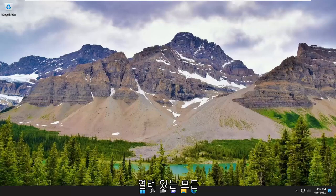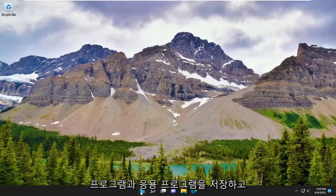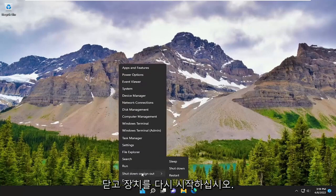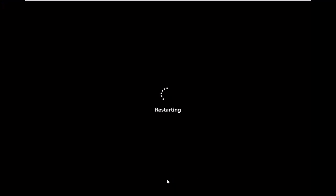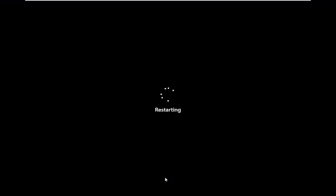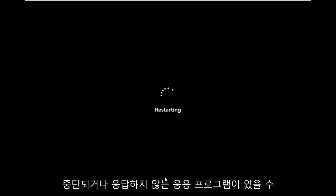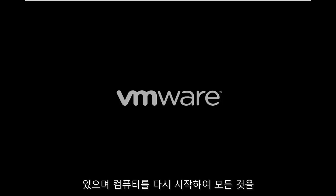The first thing I recommend doing would be to save and close up any open programs and applications, and just restart your device. It's likely that there might just be an application that's hung or unresponsive, and you just need to clear everything out by restarting your computer. So go ahead and do that.